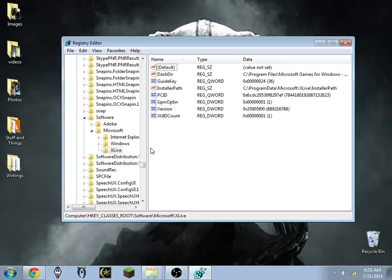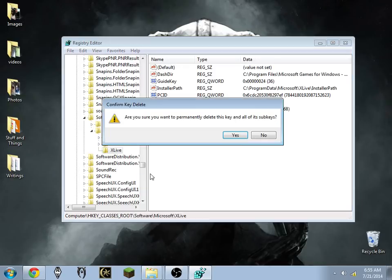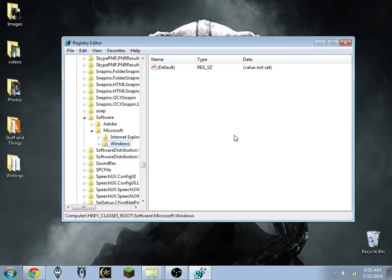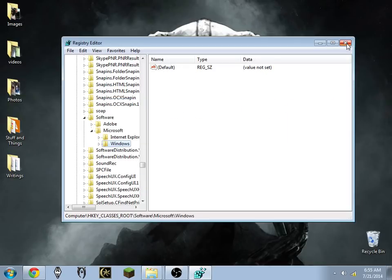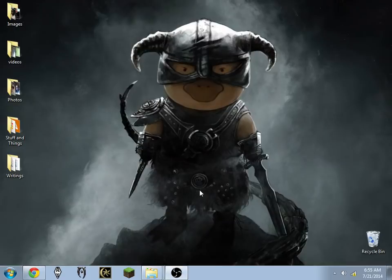So once the cursor stops loading it should be good to go. Now we're going to go ahead and delete the XLive key, and we're going to close that out for now.